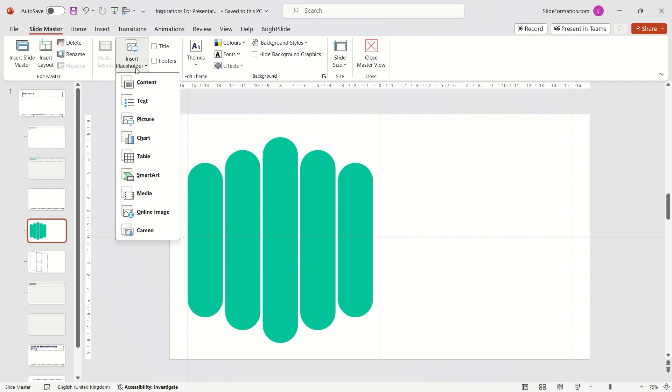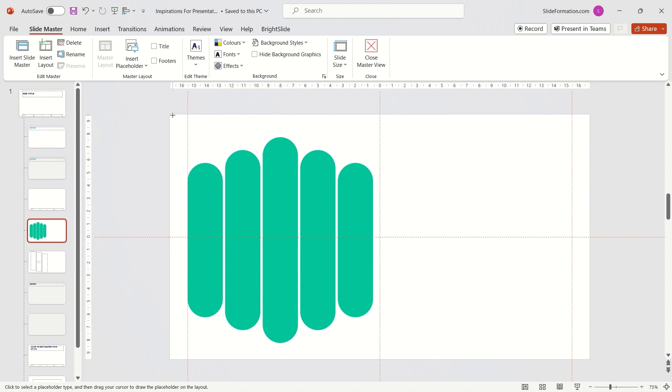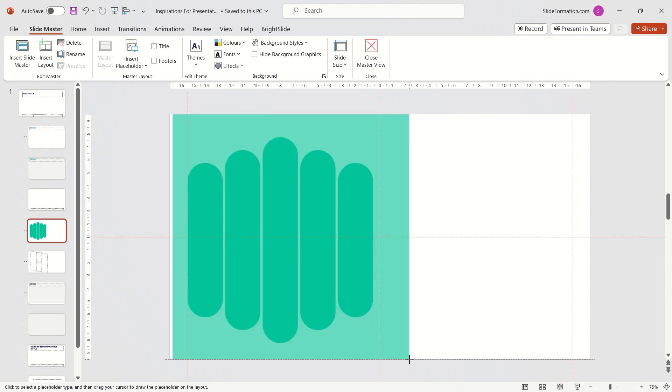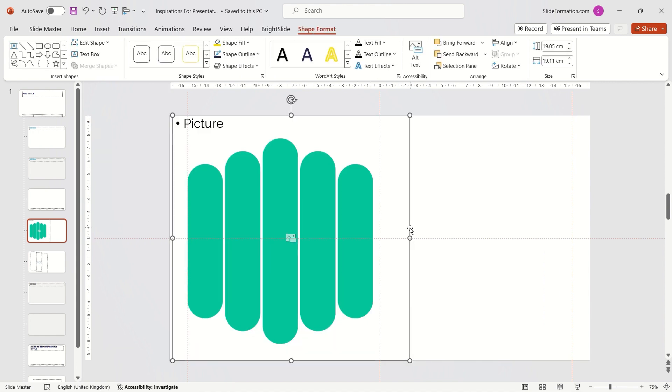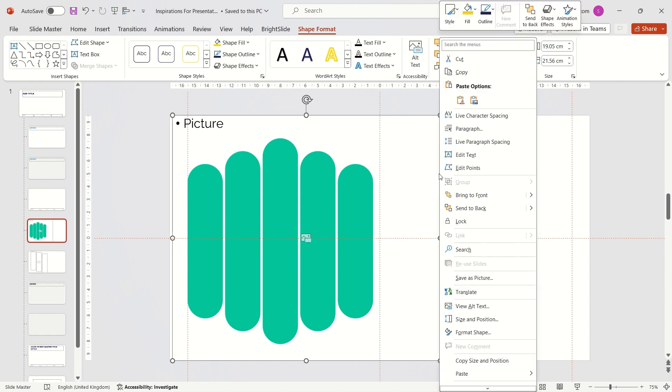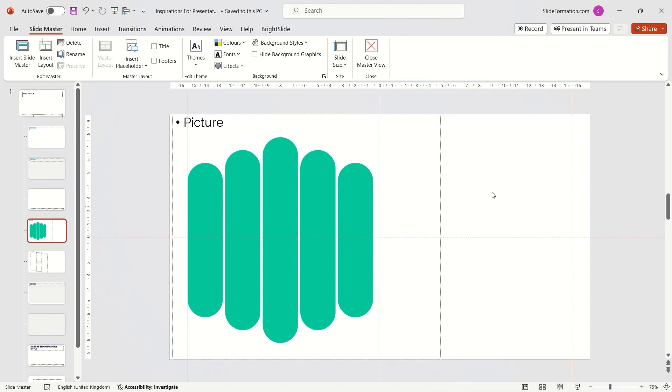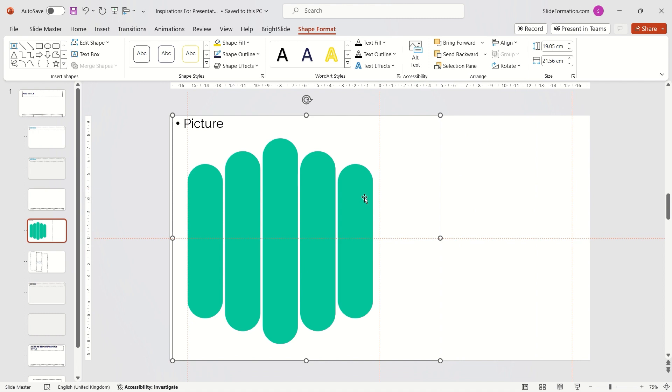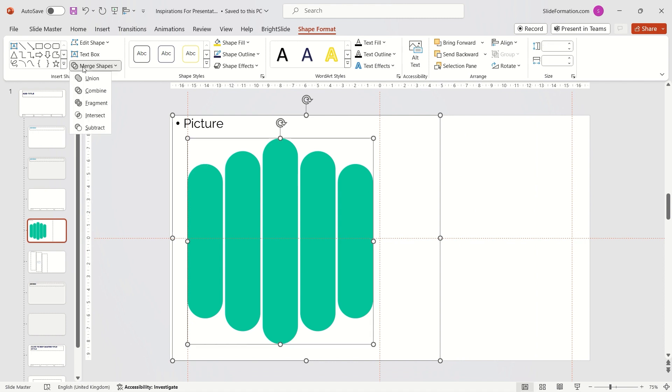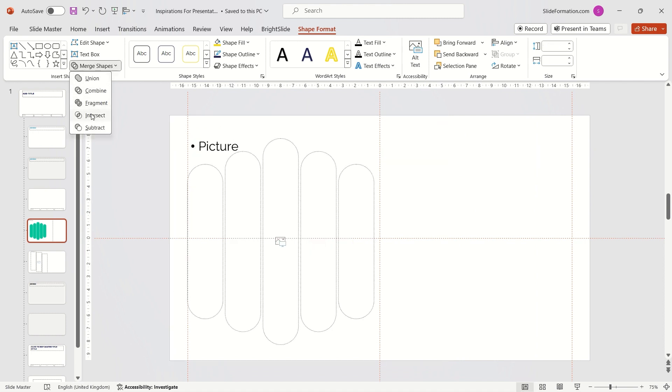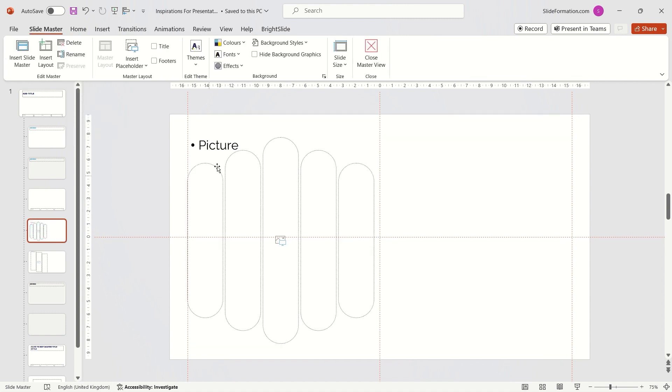Insert a picture placeholder. Cover the entire object with it. I send the placeholder back and then select the placeholder first and then my five bars. Go to the Merge Shapes options and choose the Intersect function.